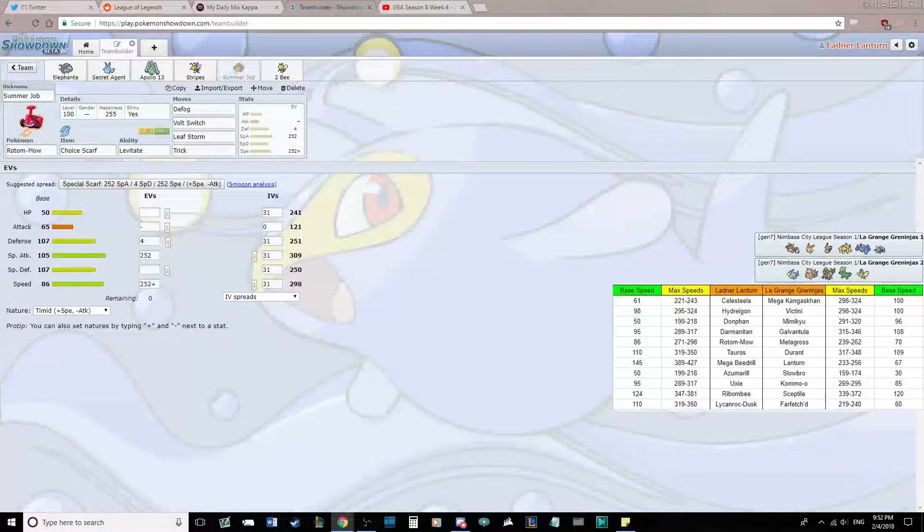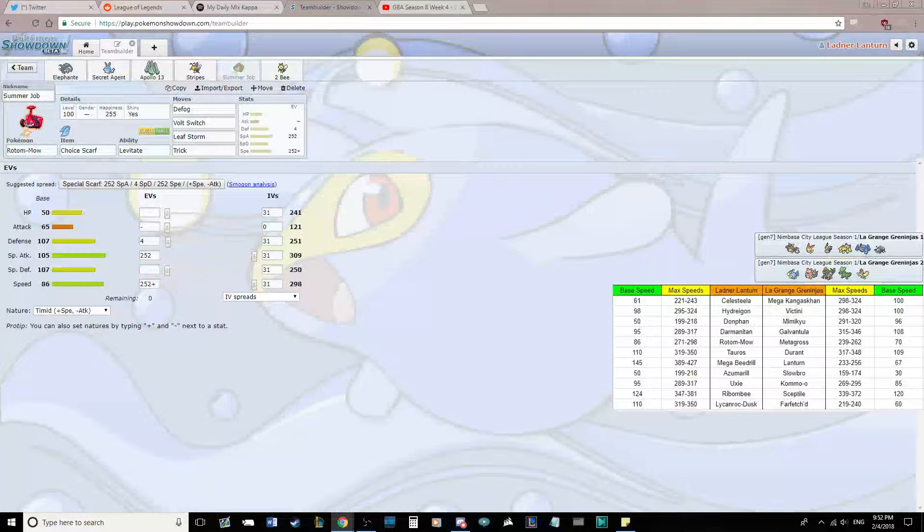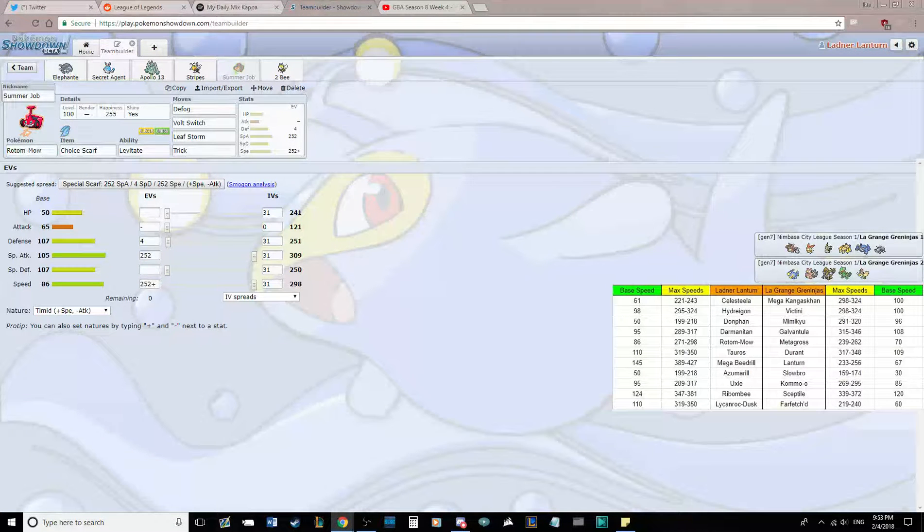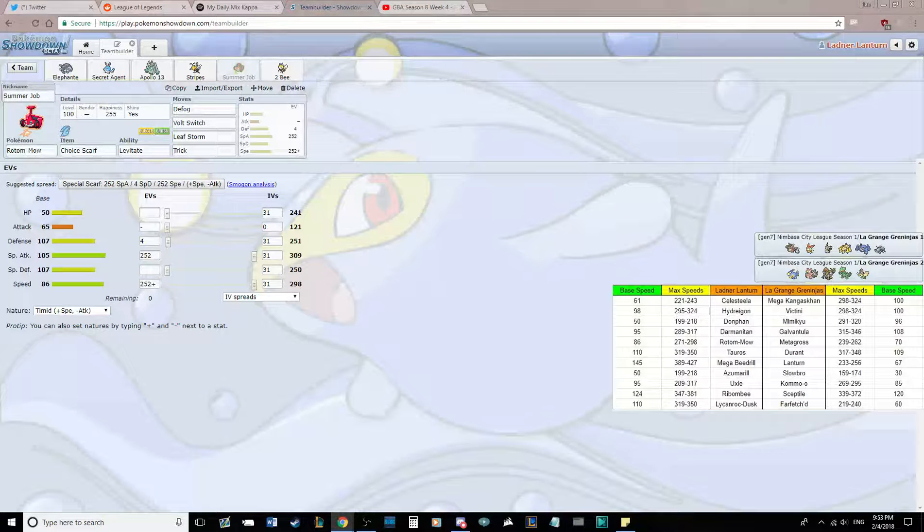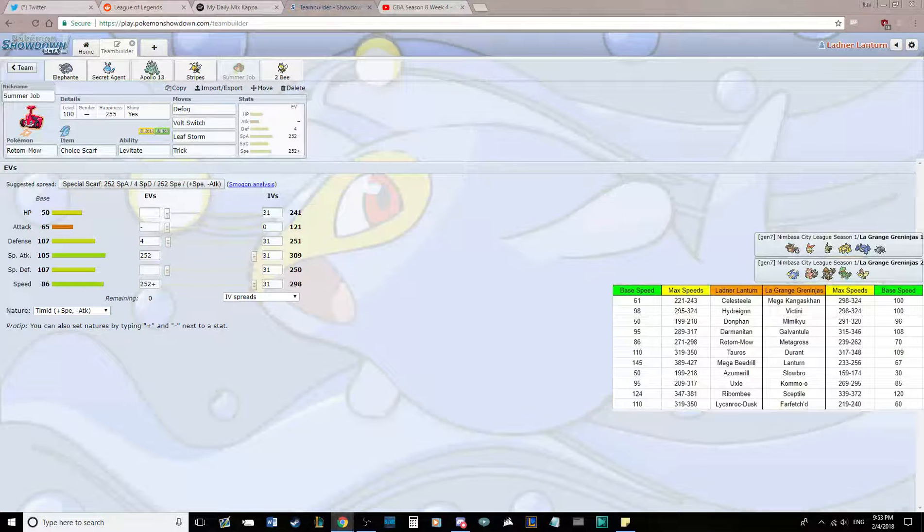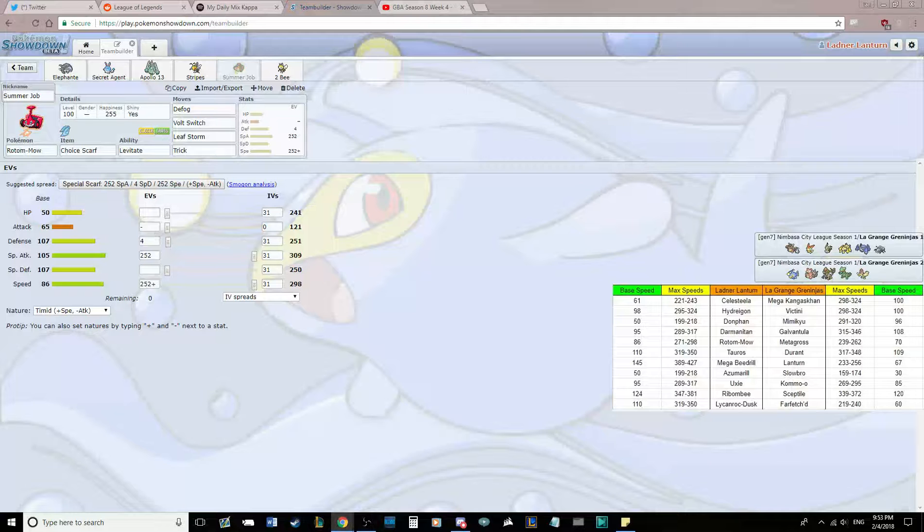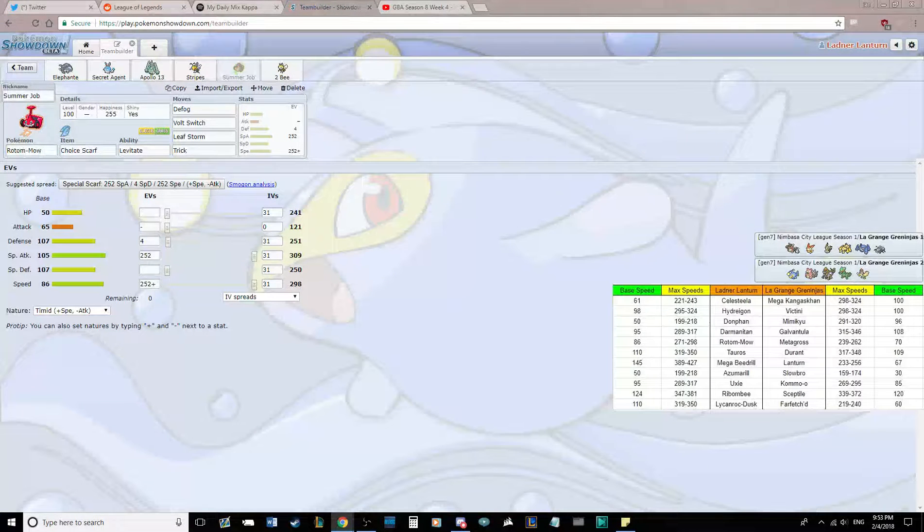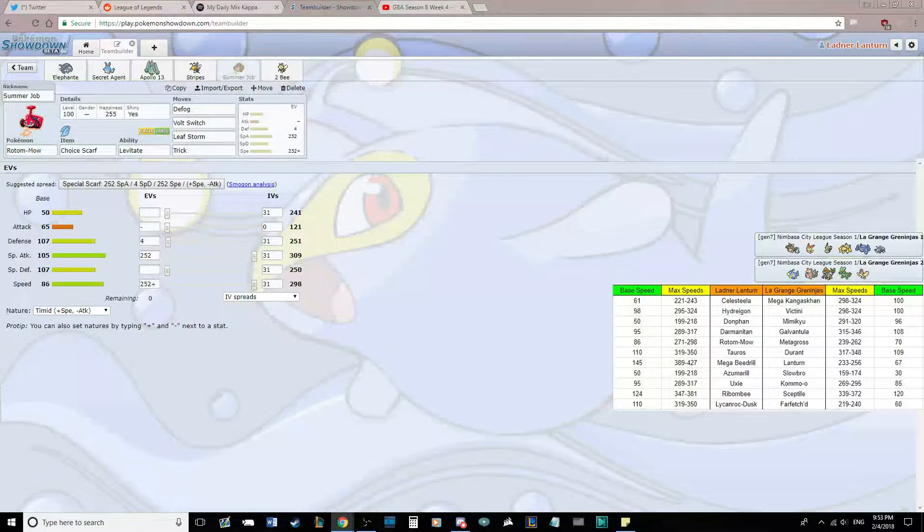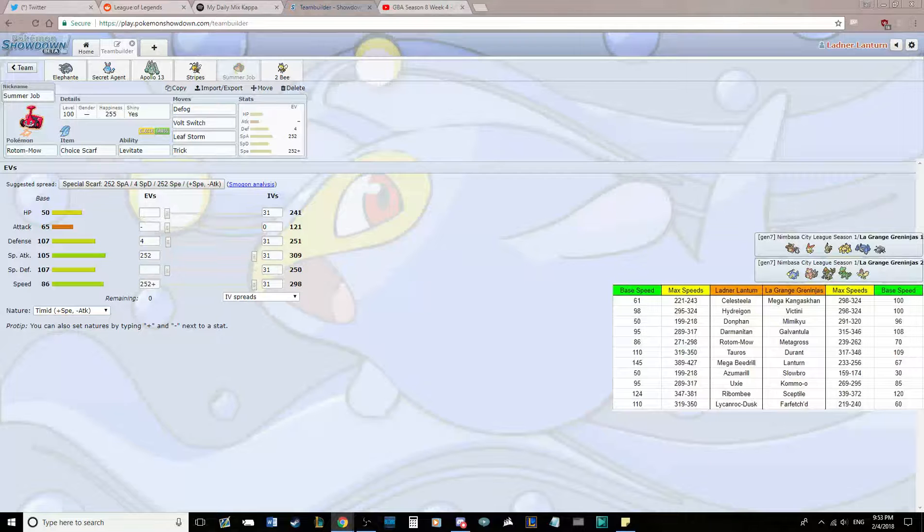Next up is our Scarfer Rotom-Mow, Summer Job. We are bringing Defog, Volt Switch, Leaf Storm, and Trick. Just kind of Volt turning around with Rotom-Mow and Beedrill is the play. And then Leaf Storm is there to hit the Lantern and the Slowbro really well. It's good STAB overall. He didn't draft a Ground type, but I'm going to assume that Lantern, if it comes, is Volt Absorb against my team, rather than Water Absorb. Because Azumarill can hit it with Play Rough anyways. And his team is not that weak to Water, but he does not have a Ground type.